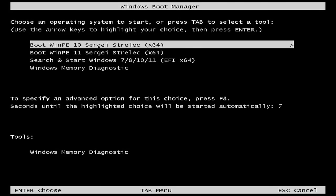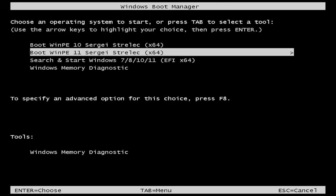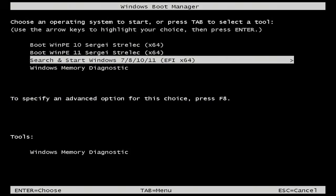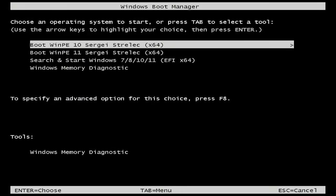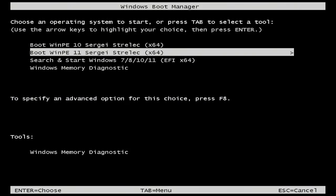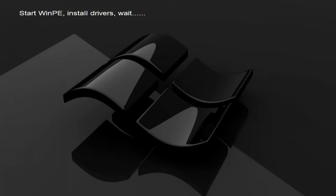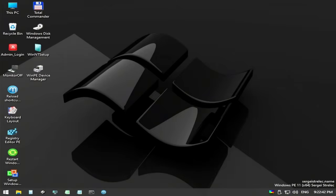Next up on the list is Sergey Strelak, which comes with really three options: search and start Windows 7, 8, 10, 11; boot WinPE 11; and boot WinPE 10. I'm going to go with the 11 today. Sergey Strelak is a power user's dream — a monster WinPE packed with tools for file recovery, disk cloning, partition repair, antivirus, password resets, and even remote control software. It works on both legacy BIOS and modern UEFI systems. One of the most comprehensive and complete environments available.